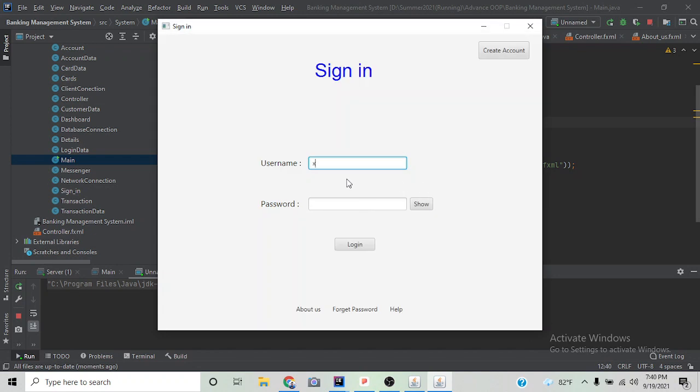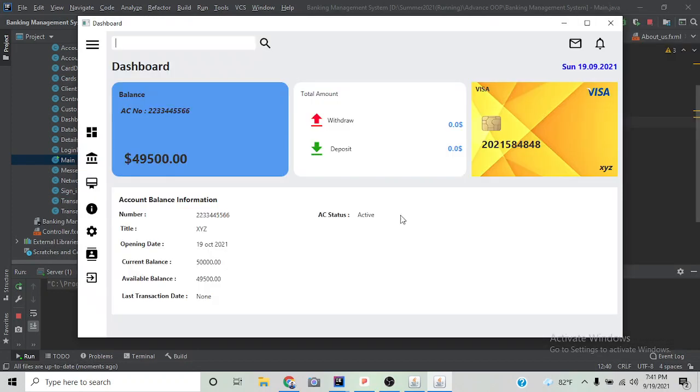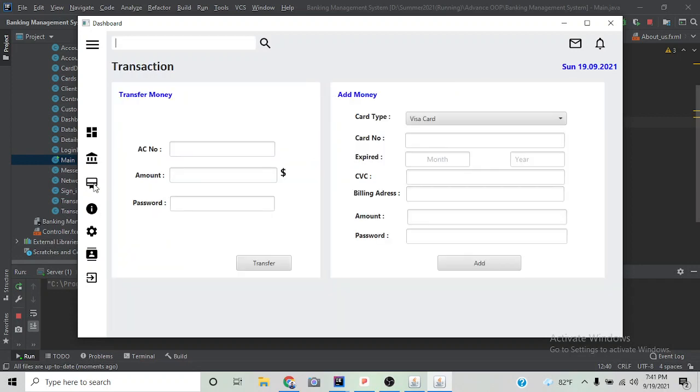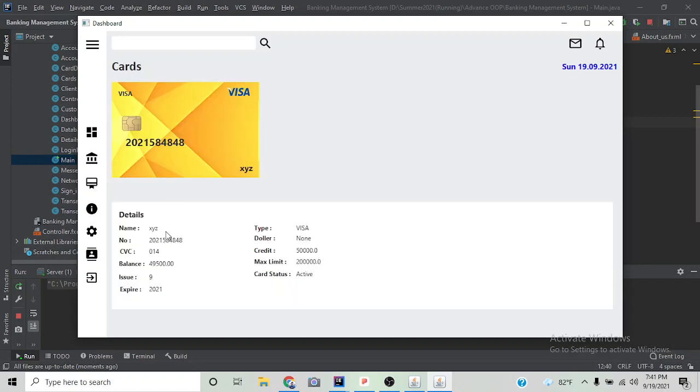Let's enter the email and password and click login. Now here we can see the card is successfully added. If we go to the card information, we can see all our card information.